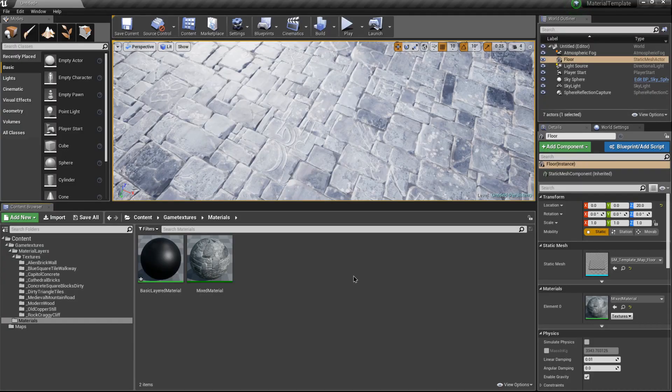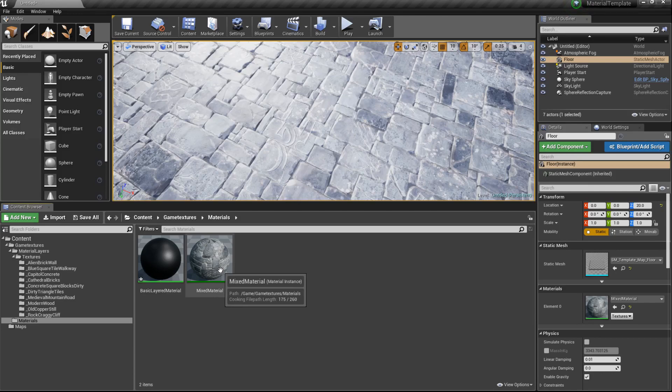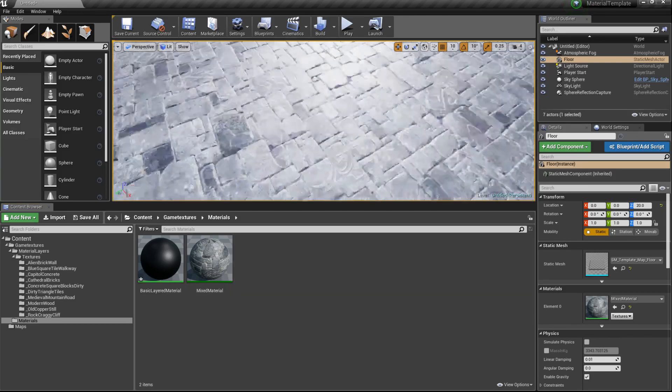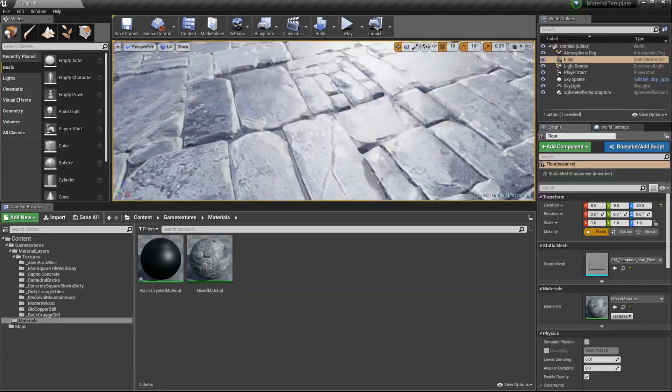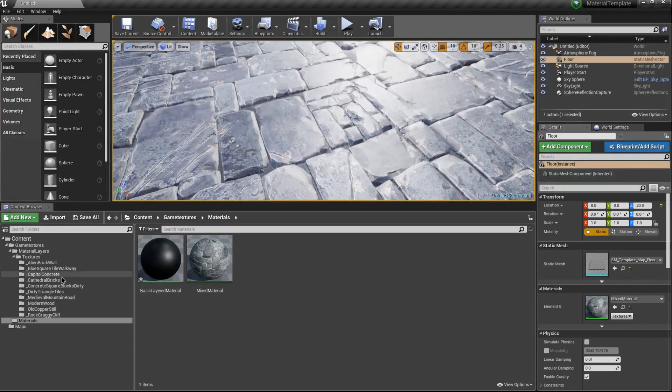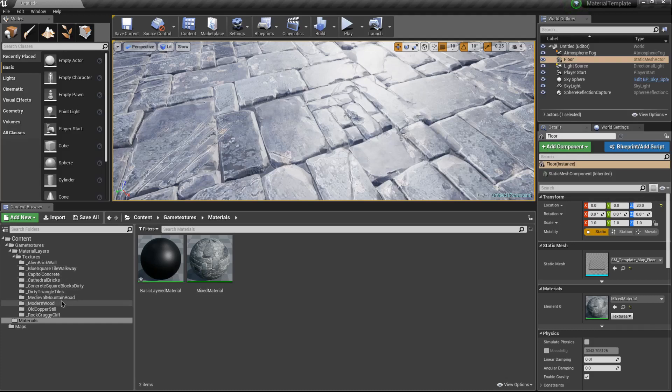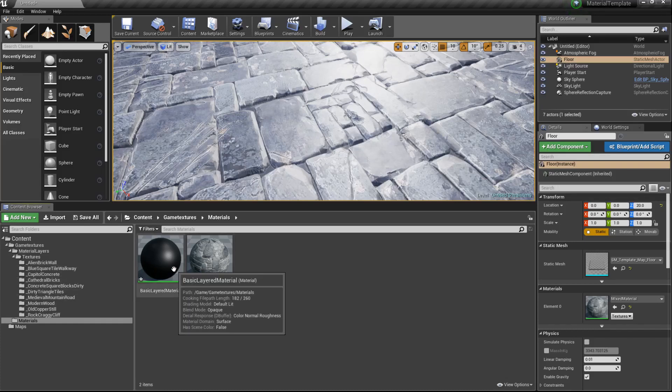Hi everyone, this is Arvin with gametextures.com. In today's tutorial we're going to go over how to add more layers to our mixed material. So far we've created a bunch of material layers and we now have a basic material layer and a basic layered material.